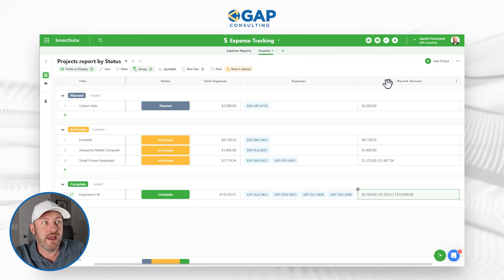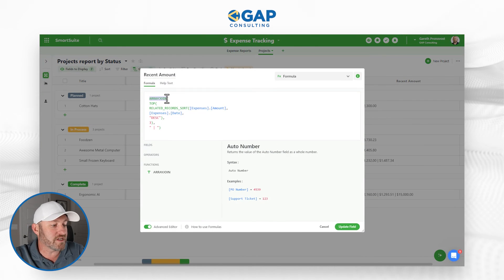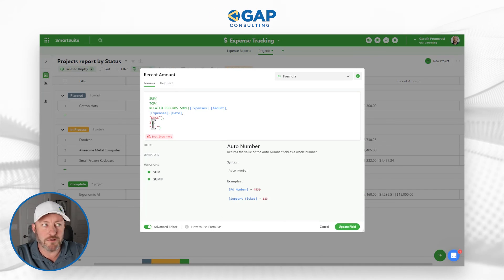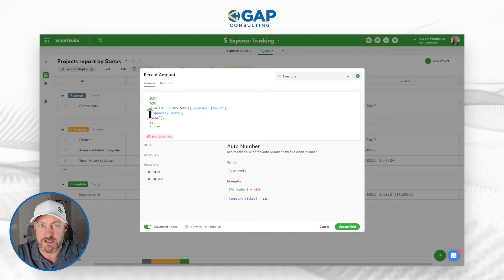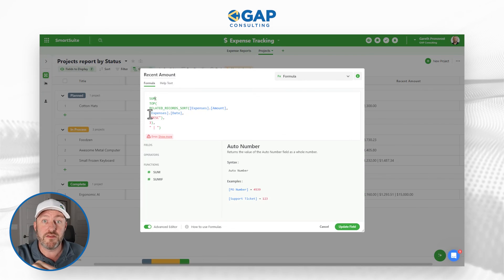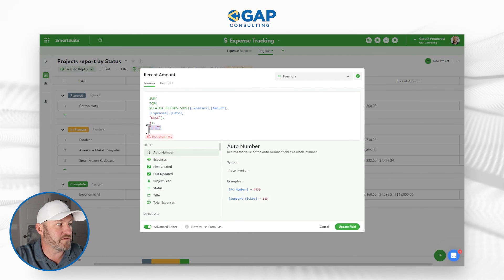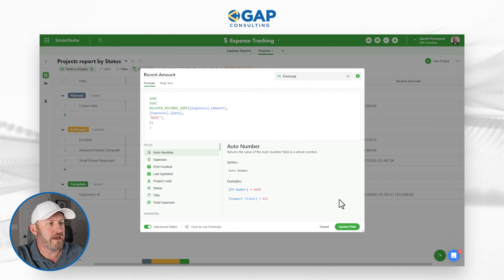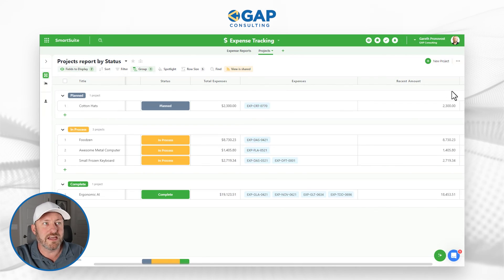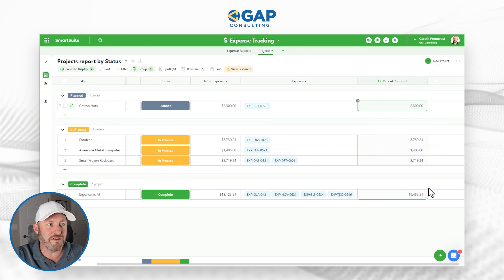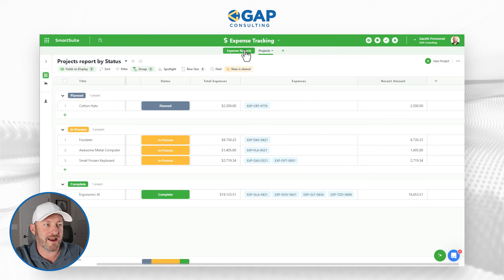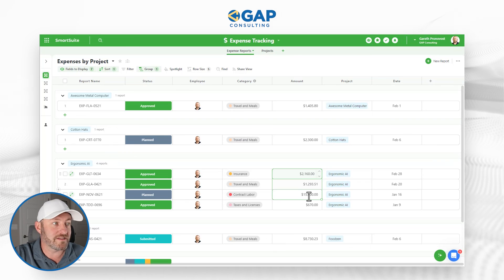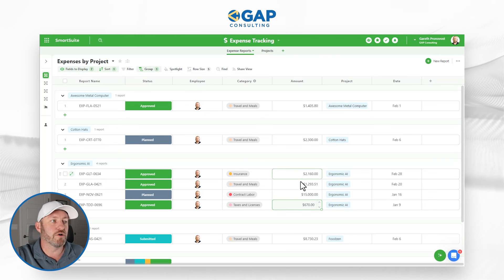We don't have to use an array join — let's instead use a sum. I only want to add up the top three expense report amounts for the three most recent. So I remove the array join and replace it with sum. Now we're performing a summation on only the top three. Here I get 18,400. Let's check: summing those three values — that's correct. The 670 is dropped and I'm only summing the top three.